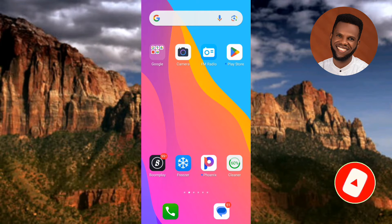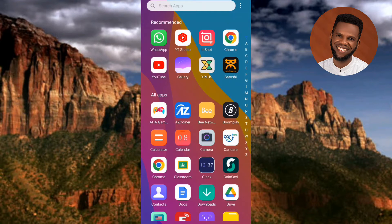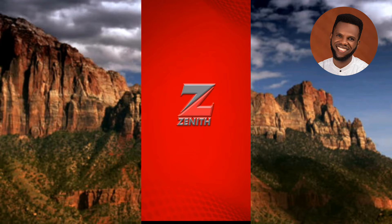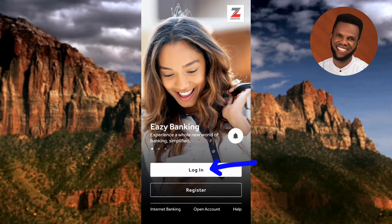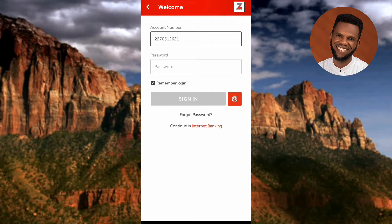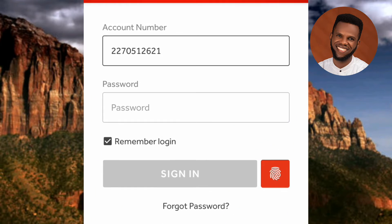Let me tap on it now to launch it. The Zenith Bank mobile app is opening. Once your app opens up, what you have to do right away is to log in. To log in, tap on where it says 'Login'.